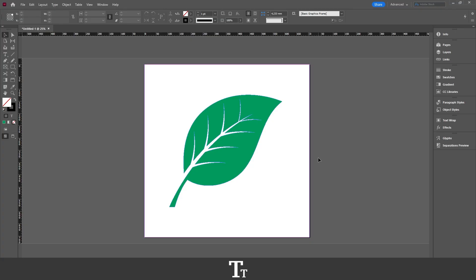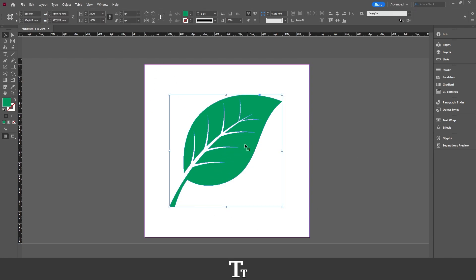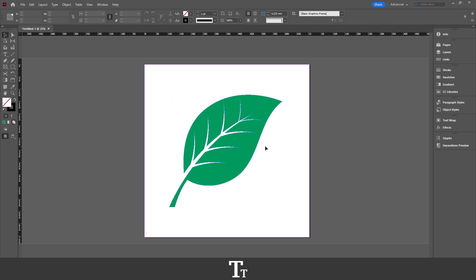So as you can see, I've just created a new InDesign document and created this design with this object right here. And let's say that if we want to save this as a transparent background, we can actually do that really simply.